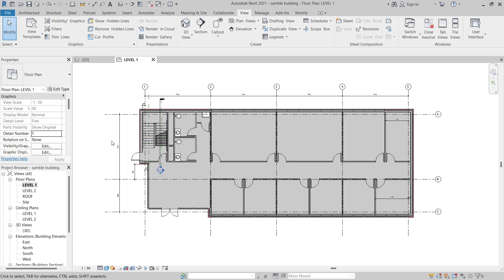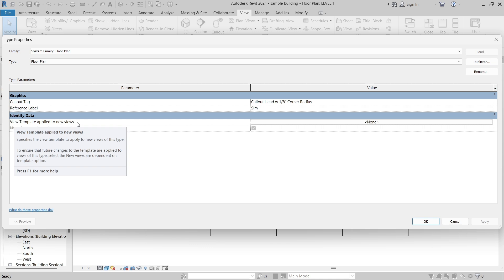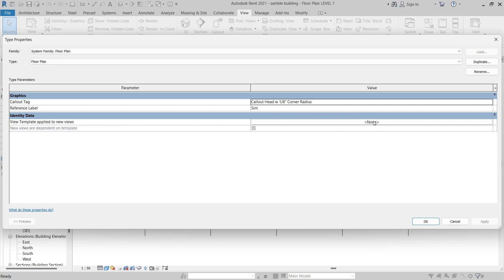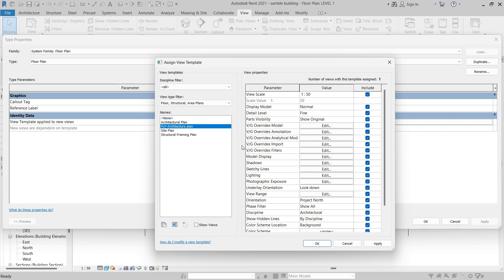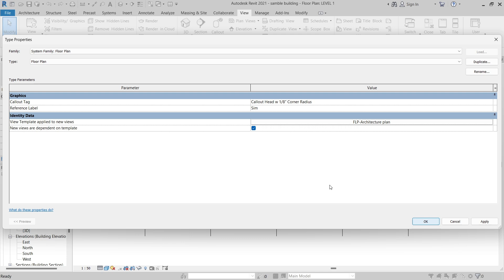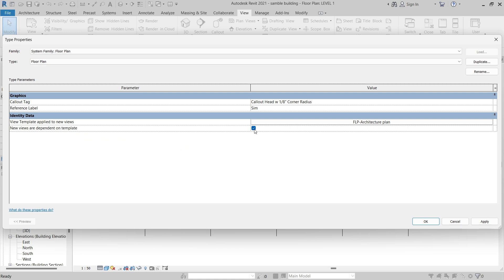The last thing to look at: when you have a view type — in this case a floor plan type — click Edit Type to open the Type Properties dialog. There is a View Template Applied to New Views parameter, which in this example is set to None. By clicking that button you can choose a view template that will be used whenever a new view of that type is created. There is also a New Views Are Dependent on Template checkbox. When selected, the view template will be assigned to new views created using this type. When deselected, it is simply a one-time application of those view properties.